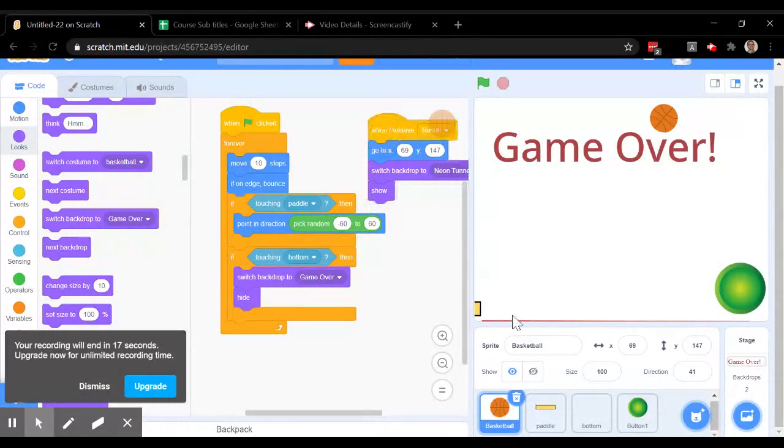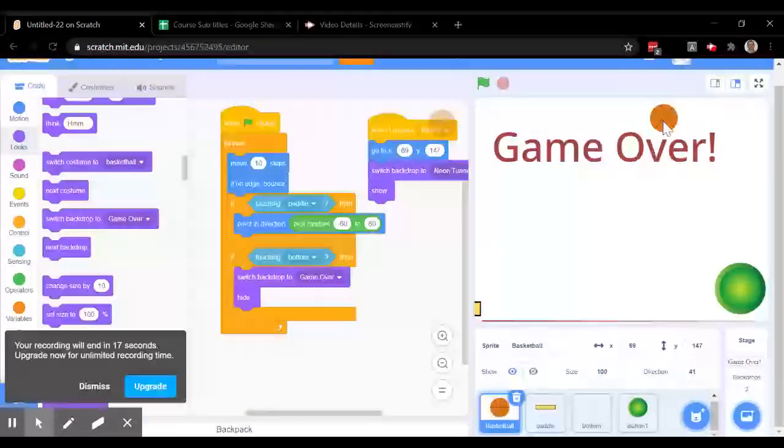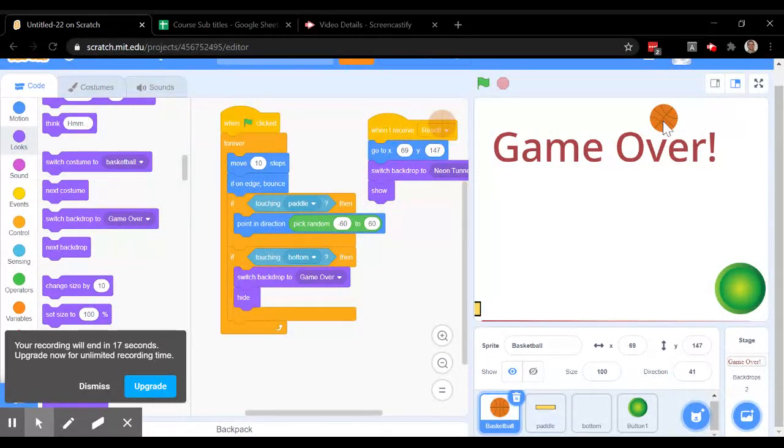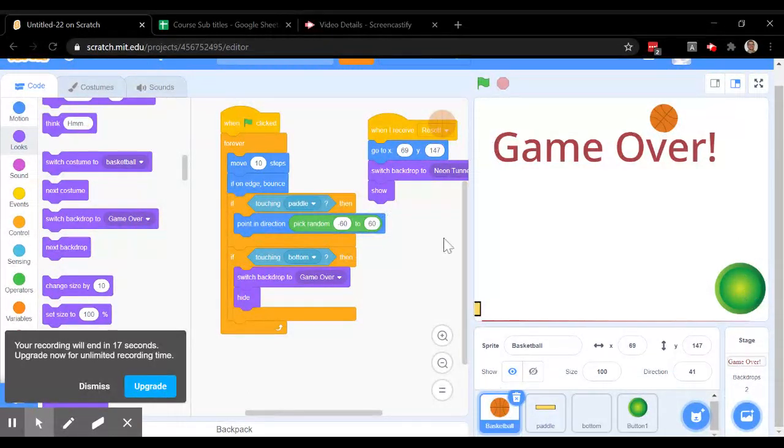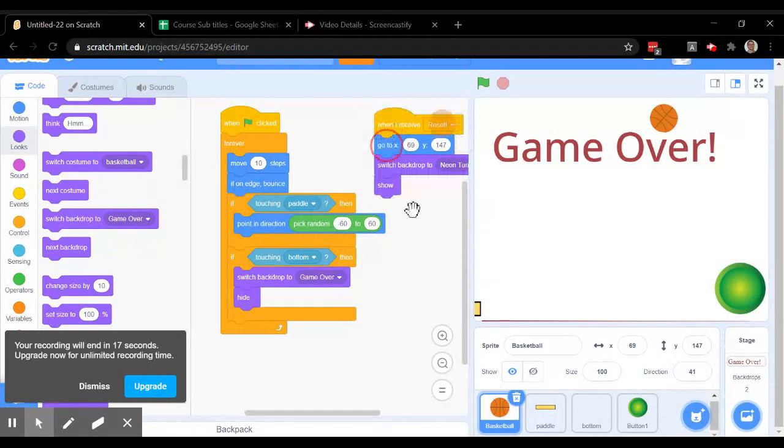So when we click this button, it's going to take the ball up to this top spot. It's going to go to the neon tunnel and it's going to show the ball. All of this code is in the basketball sprite.